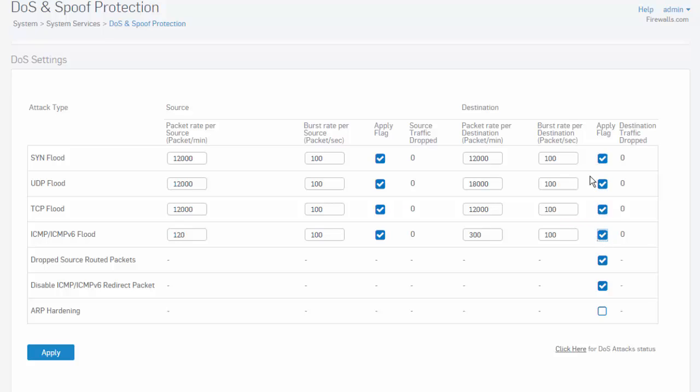Keeping in mind that if you are hosting any services, you may need to increase these packet rates. Once complete, select the Apply button.